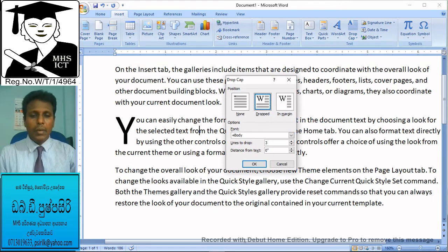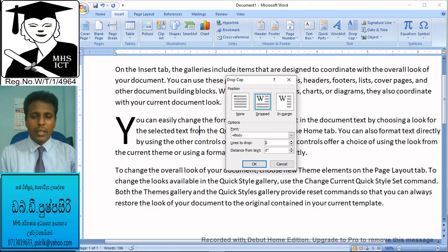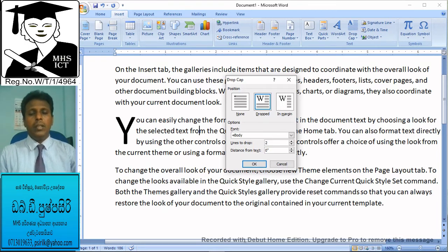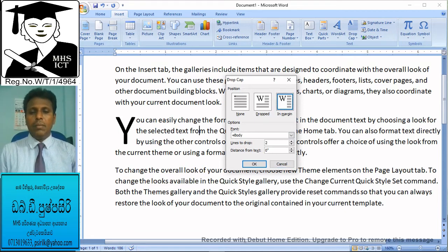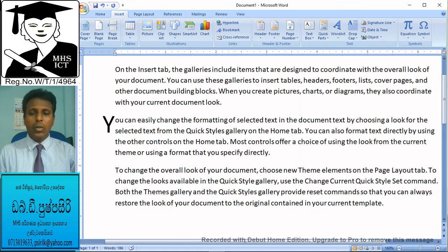If you want to see the drop cap, you can see the drop cap. If you want to see the distance from the text, you can see the distance from the text. If you want to see the drop cap, you can click on it and see the drop cap.